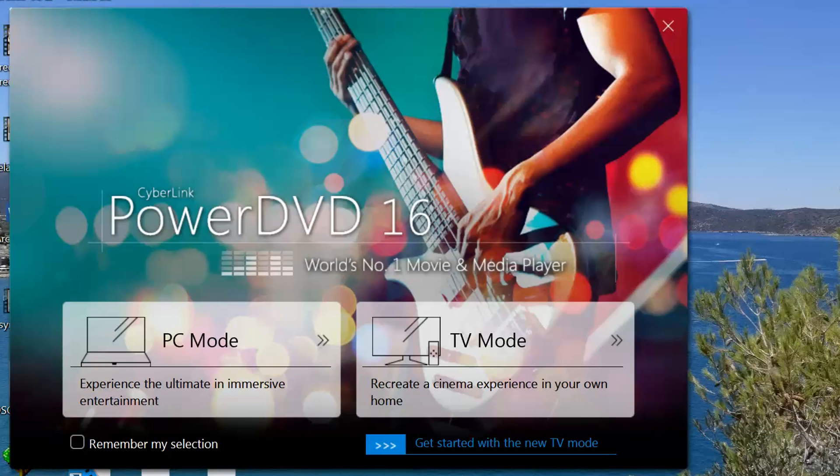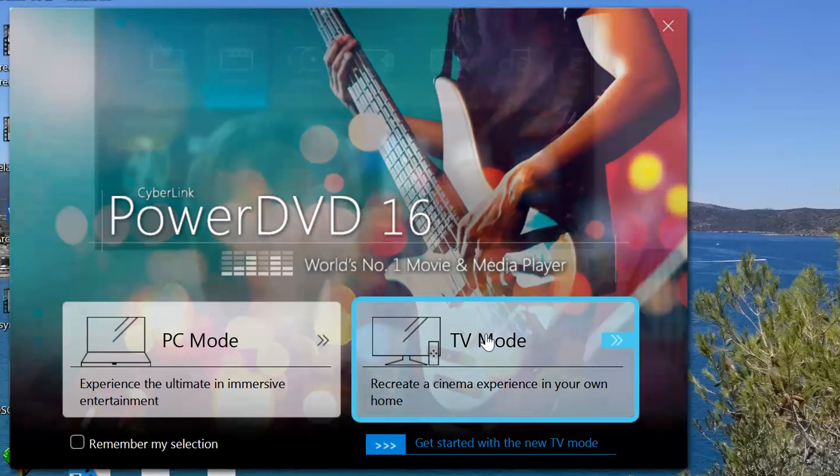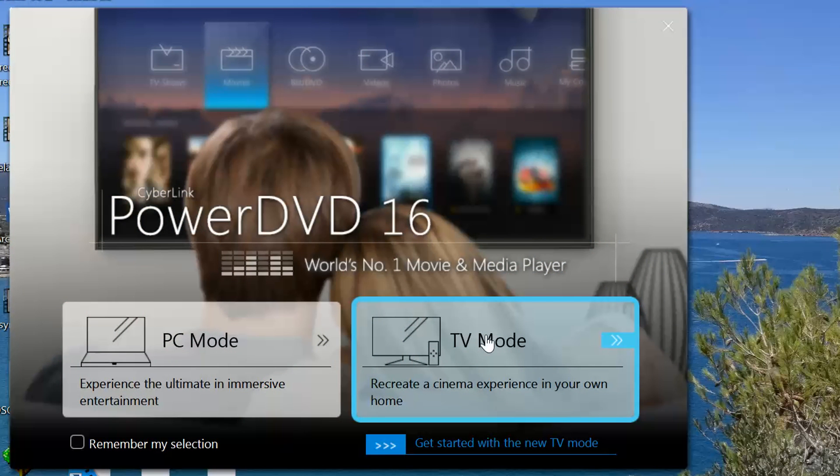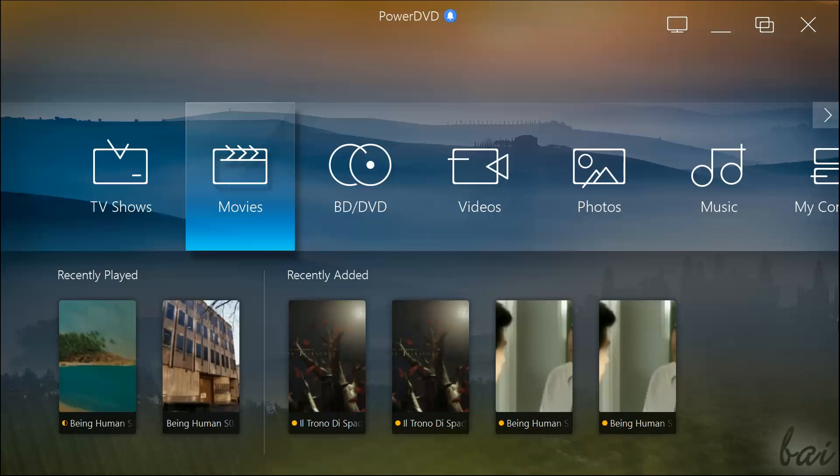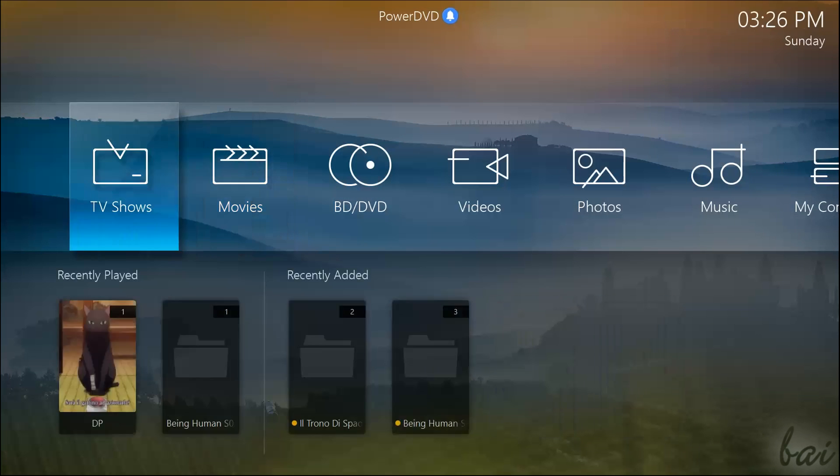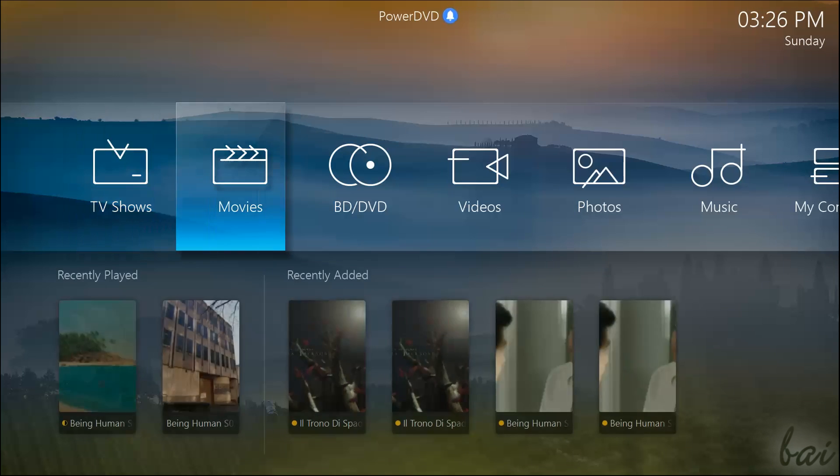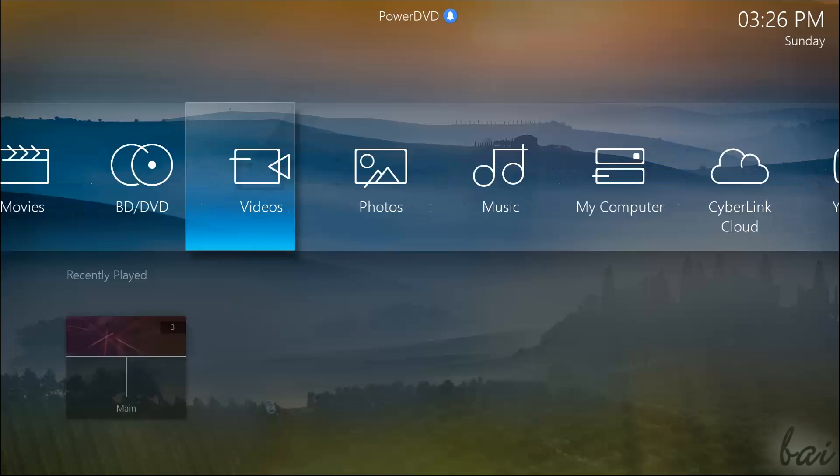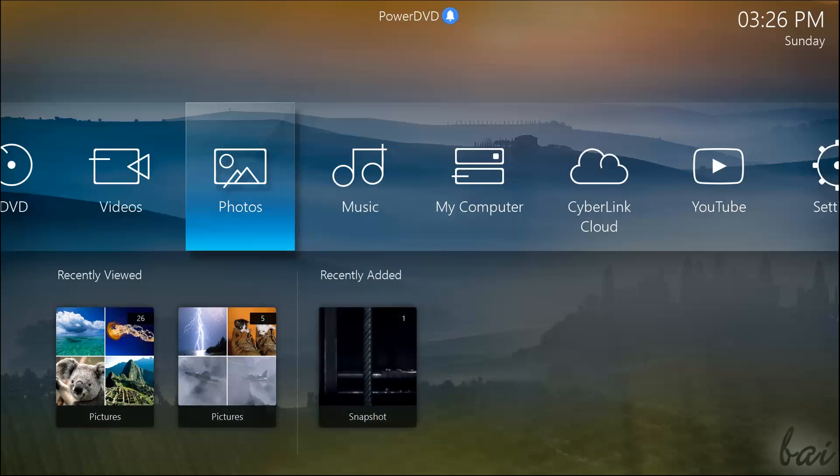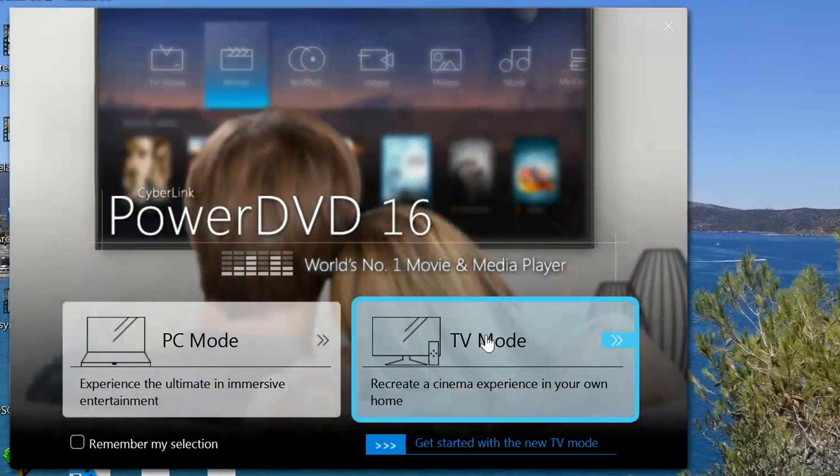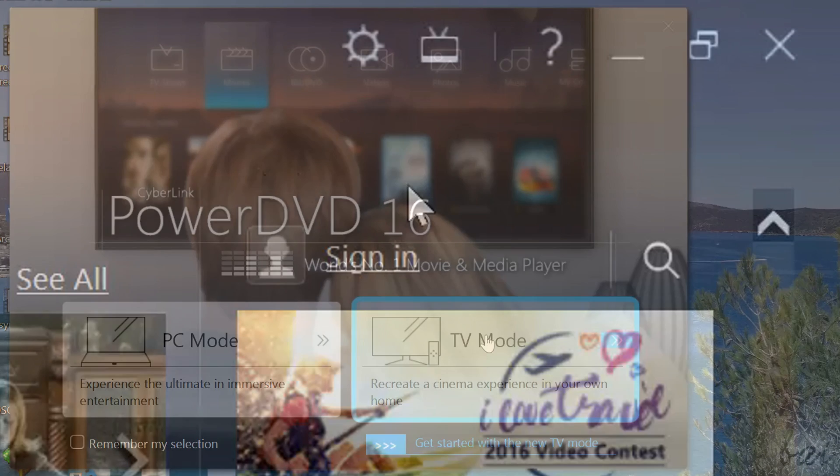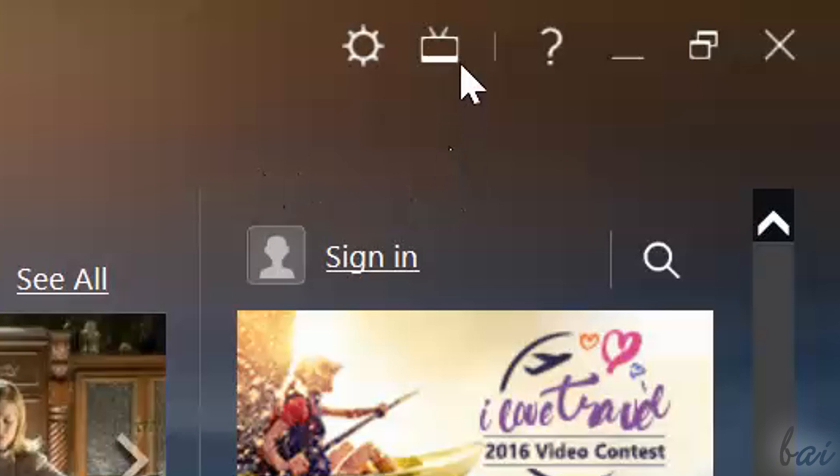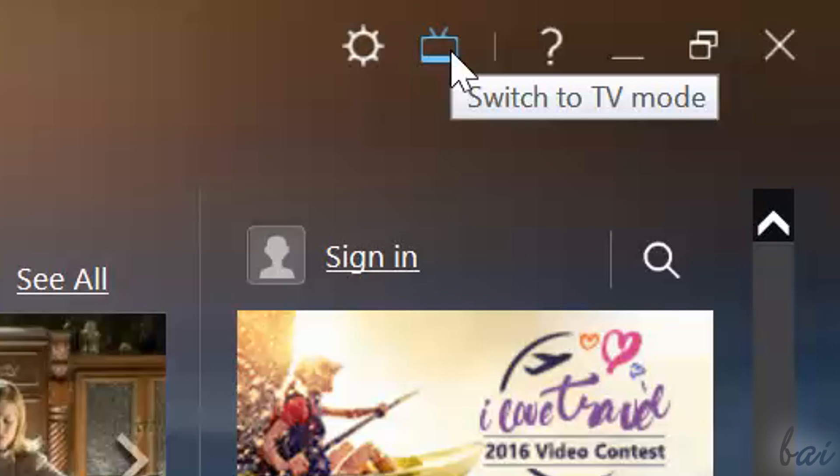Inside PowerDVD 16 is also available the new TV mode interface. This shows you all the features inside PowerDVD but through a TV adapted interface. You can open the TV mode from the welcome screen, or switch to it from the PC mode by going to Switch to TV mode in the top right corner.